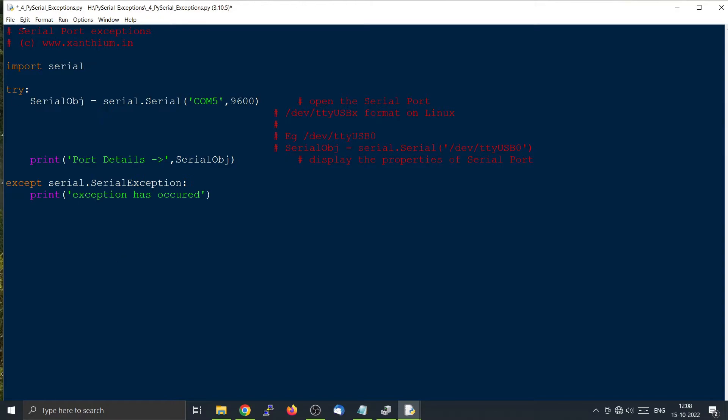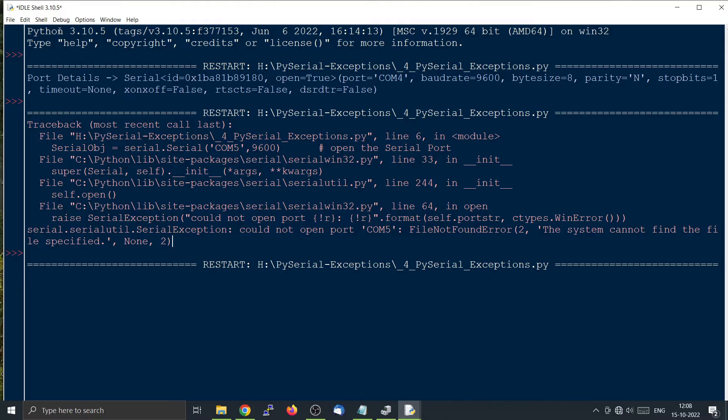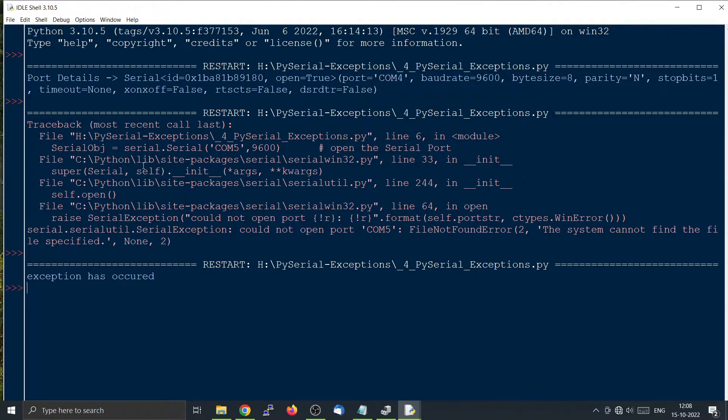Now we will run this. Now we will see the difference. So you can see the difference right here. In both cases we are encountering a wrong serial port which is COM5.